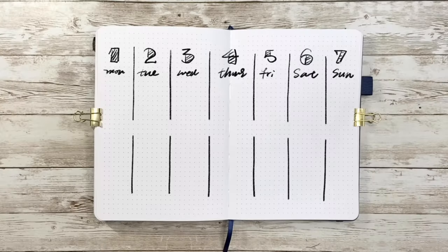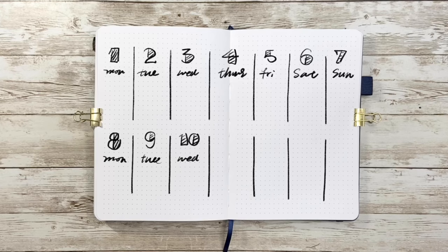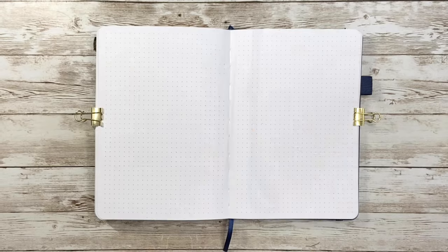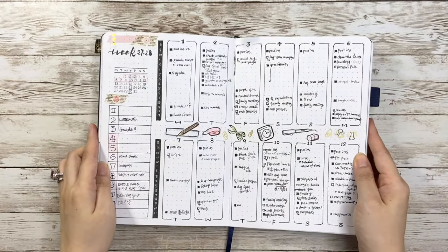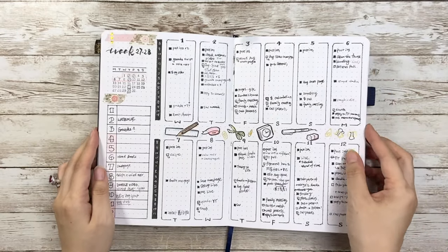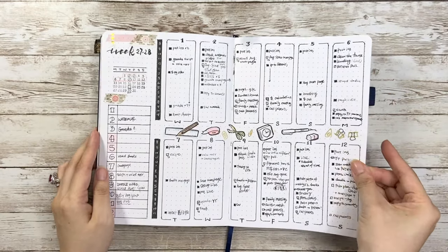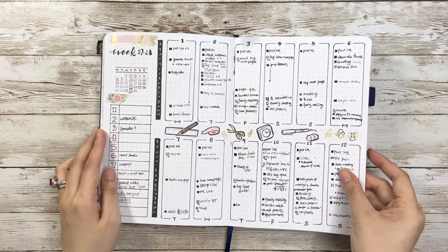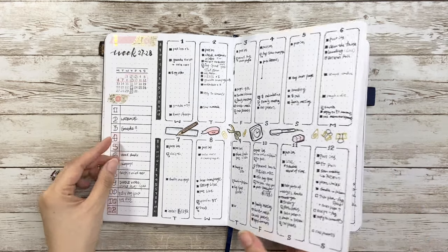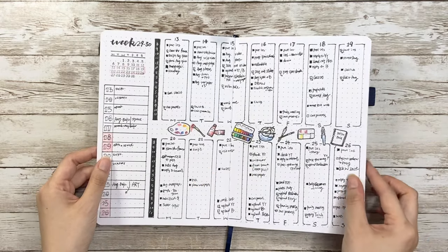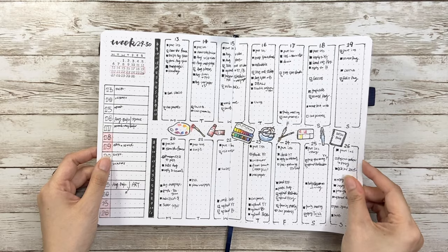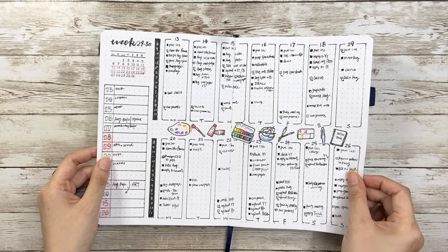I usually do one week per spread, but a few months ago I also tried two weeks on one page. So I'm going to quickly show you here. I also added time bar in to kind of track how much time I spend or I plan to spend on each task. On the side I also made a small planner slash tracker.